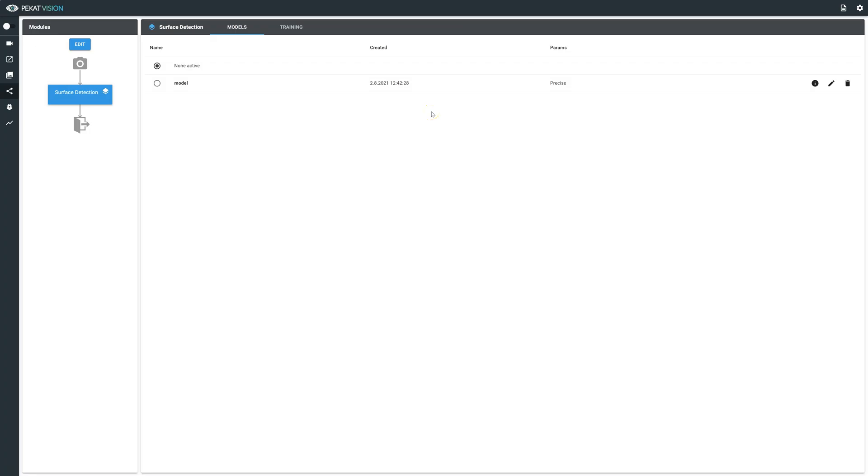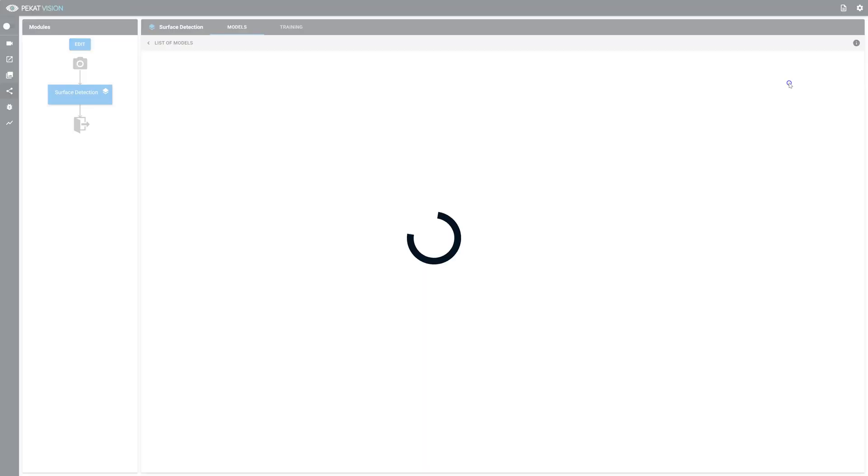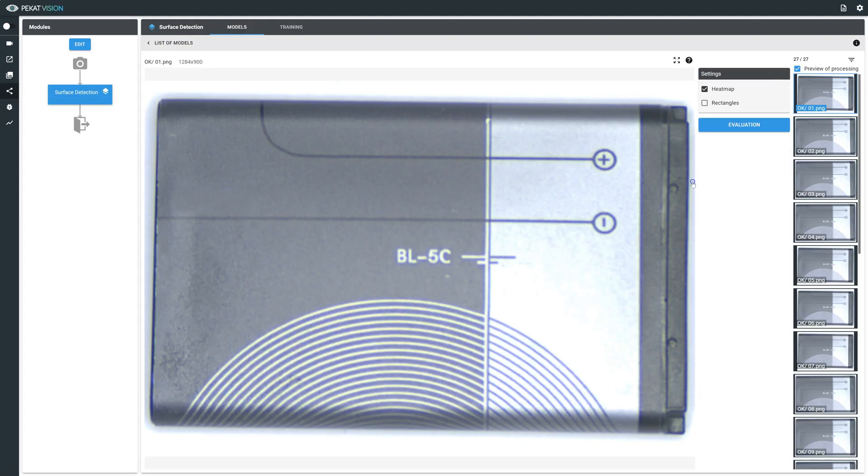Once training is completed, we select the model to validate it and click on preview to verify the results.